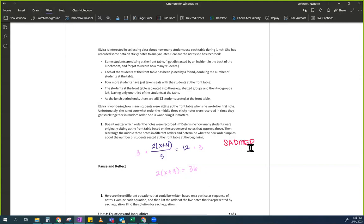SADMEP is the reverse order of PEMDAS, but now we're going to take them in inverse order. So the way I like to describe this when you're solving an equation goes like this. Let's pretend I had a present for you — I have post-its for you! So I take my post-its, I put them in a box, I close the box, I wrap the box, I give you the box. Everything that you're going to do to find out what's in the box is what I did in reverse order, in inverse order. Reverse, inverse.